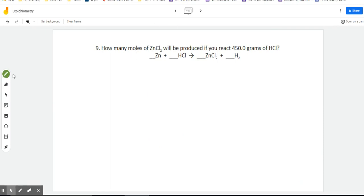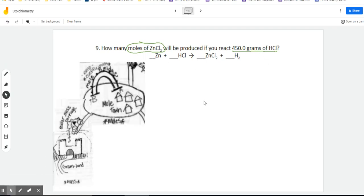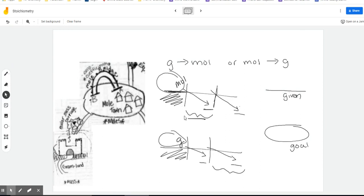For this next example: how many moles of zinc chloride will be produced if you react 450 grams of HCl? So we're starting in Gramland and searching for moles. Looking at our map, we start in Gramland, convert to moles using molar mass, then once we have moles, the next step is the mole bridge — the mole ratio. Since we're starting with grams, that means our third step is the mole-to-mole ratio.